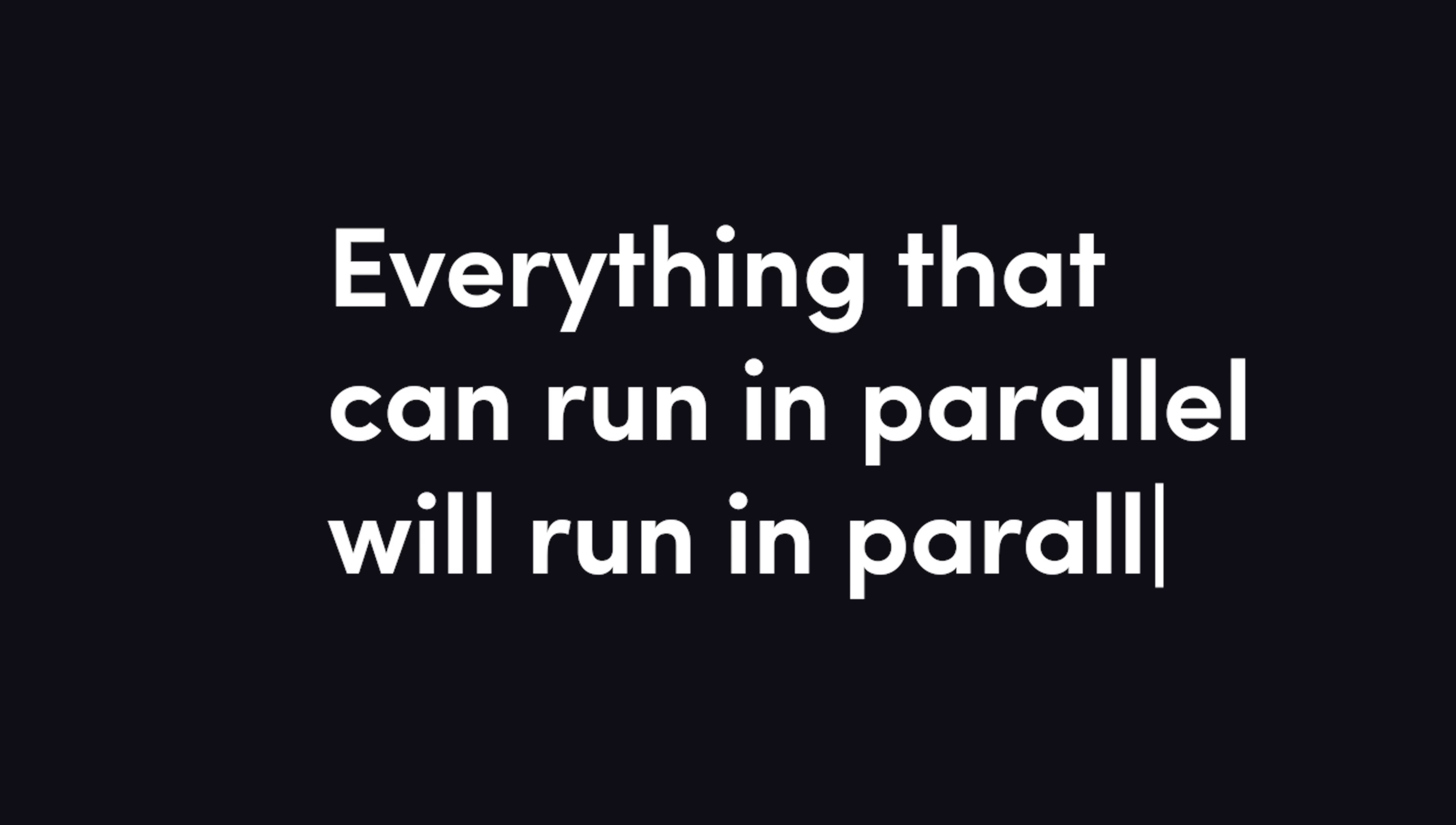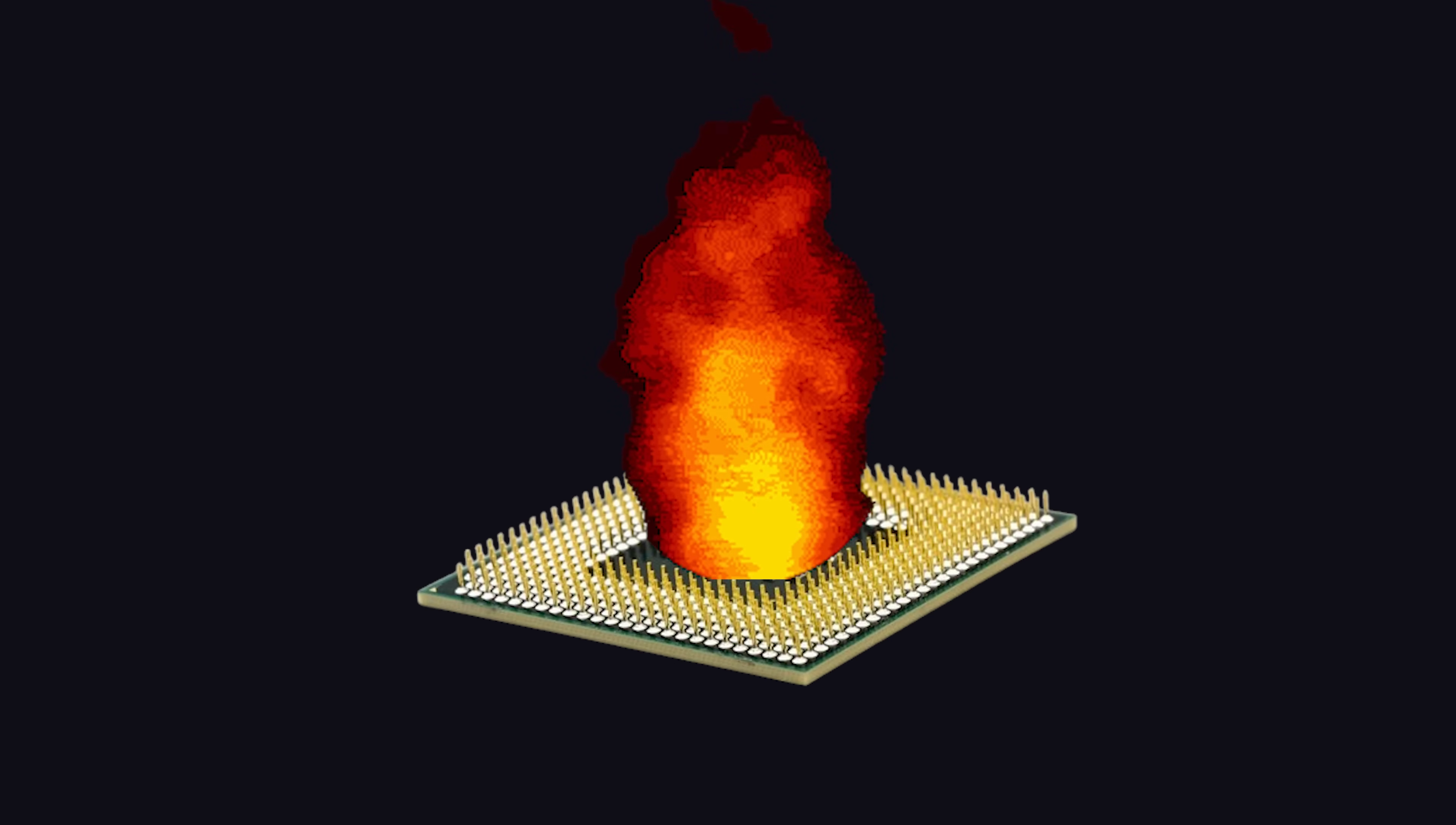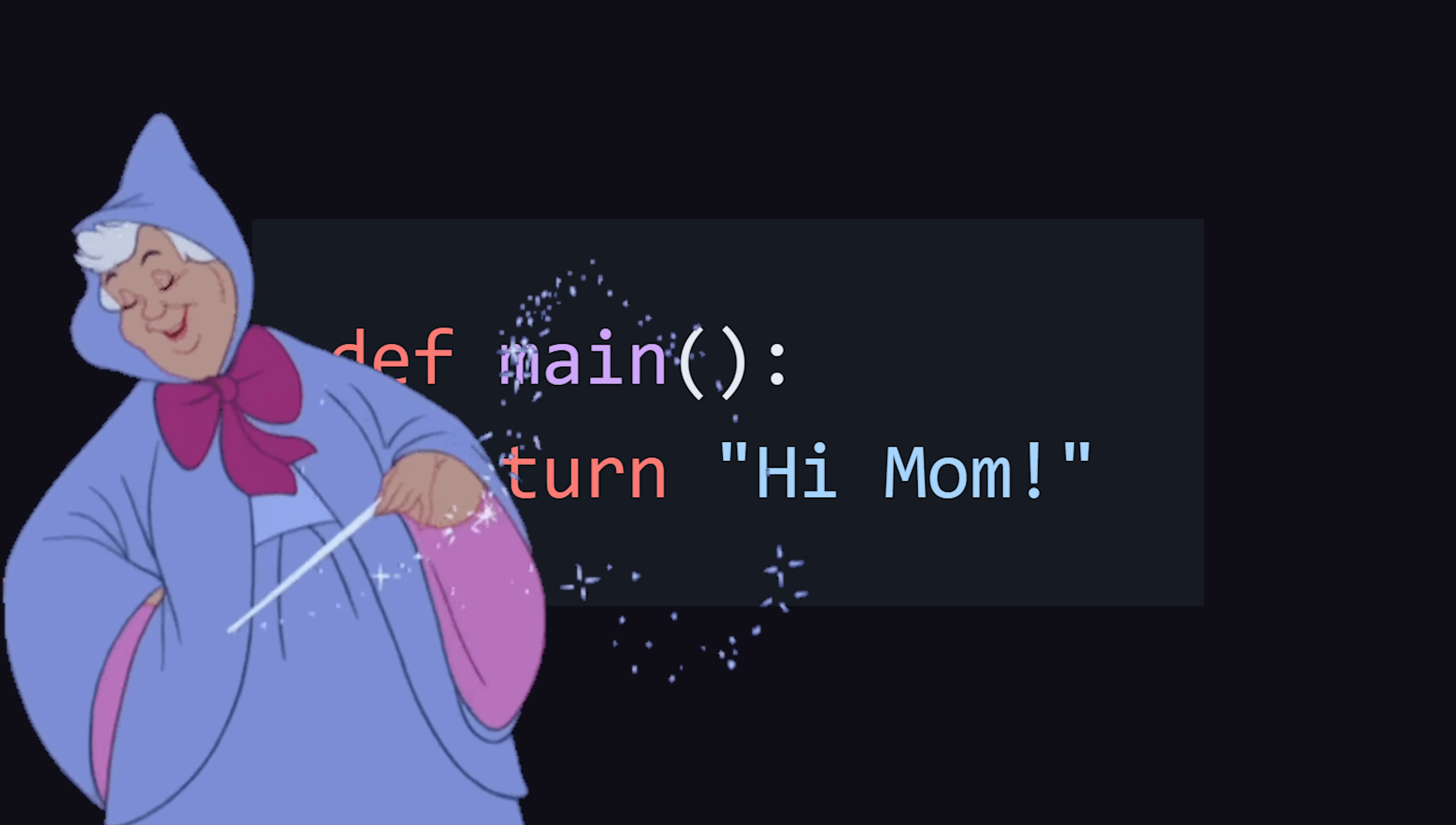Everything that can run in parallel will run in parallel. You don't need to know anything about CUDA, blocks, locks, mutexes, or regexes to write algorithms that take advantage of all 24 of your CPU cores, or even all 16,000 of your GPU cores. You just write some high-level Python-looking code, and the rest is magic.